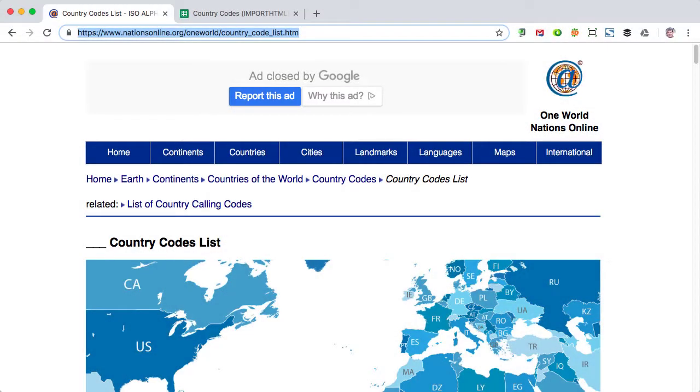Here's a quick look at how to bring the contents of an HTML table into Google Sheets using the importHTML function. We're going to use a site called nationsonline.org.